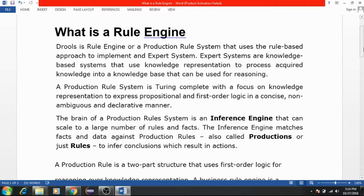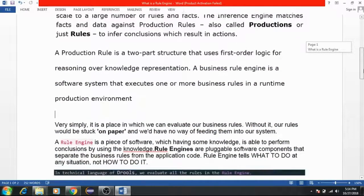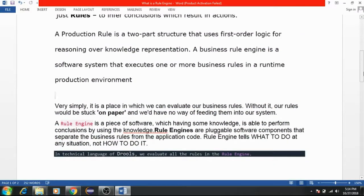The brain of a production rule system is an inference engine that can scale to a large number of rules and facts. The inference engine matches facts and data against production rules — also called productions or just rules — to infer conclusions which result in actions. A production rule is a two-part structure that uses first-order logic for reasoning over knowledge representation.